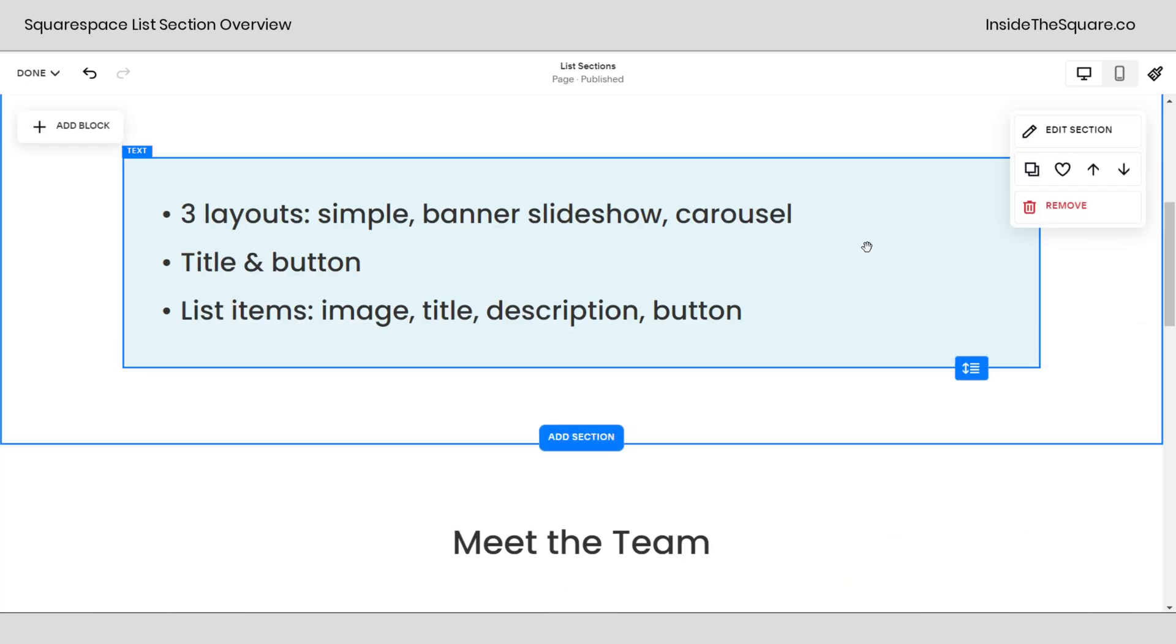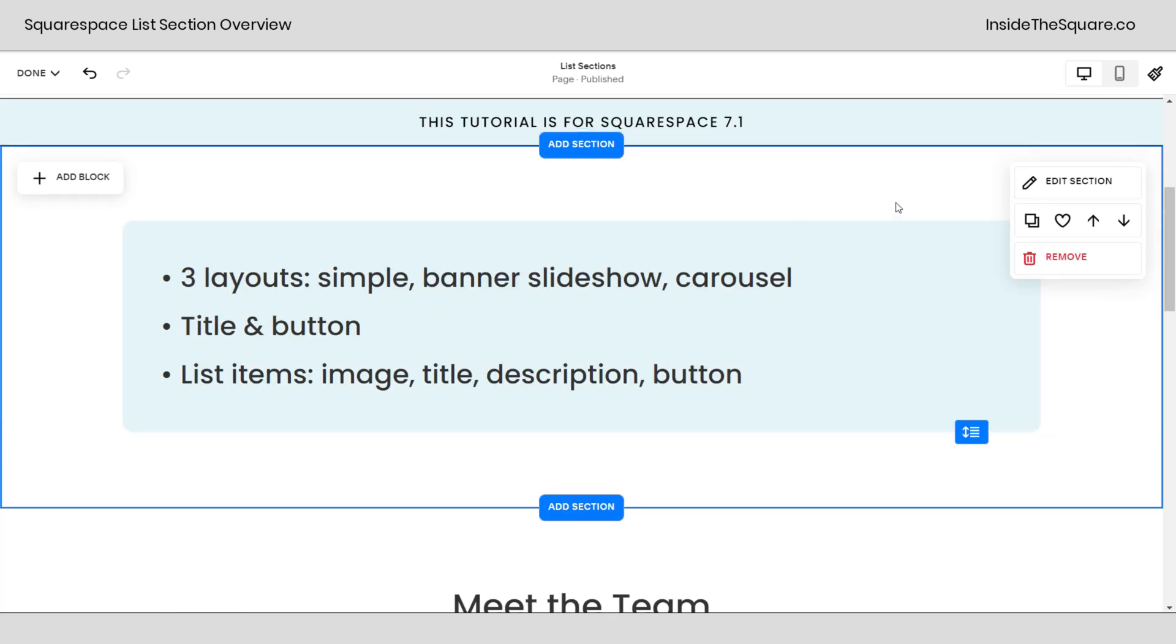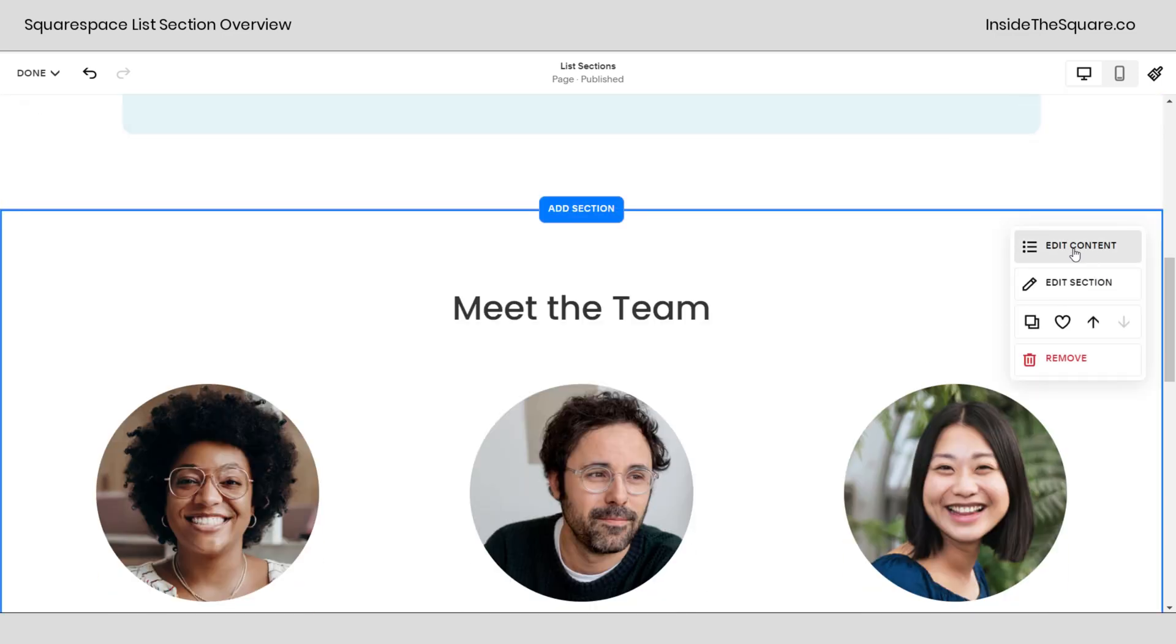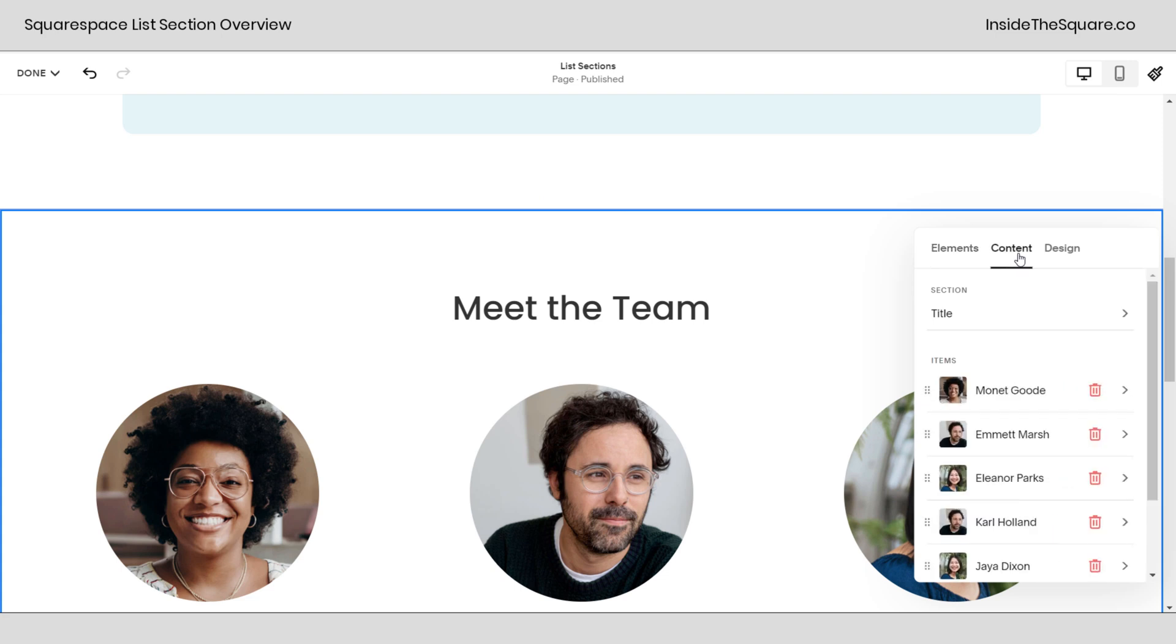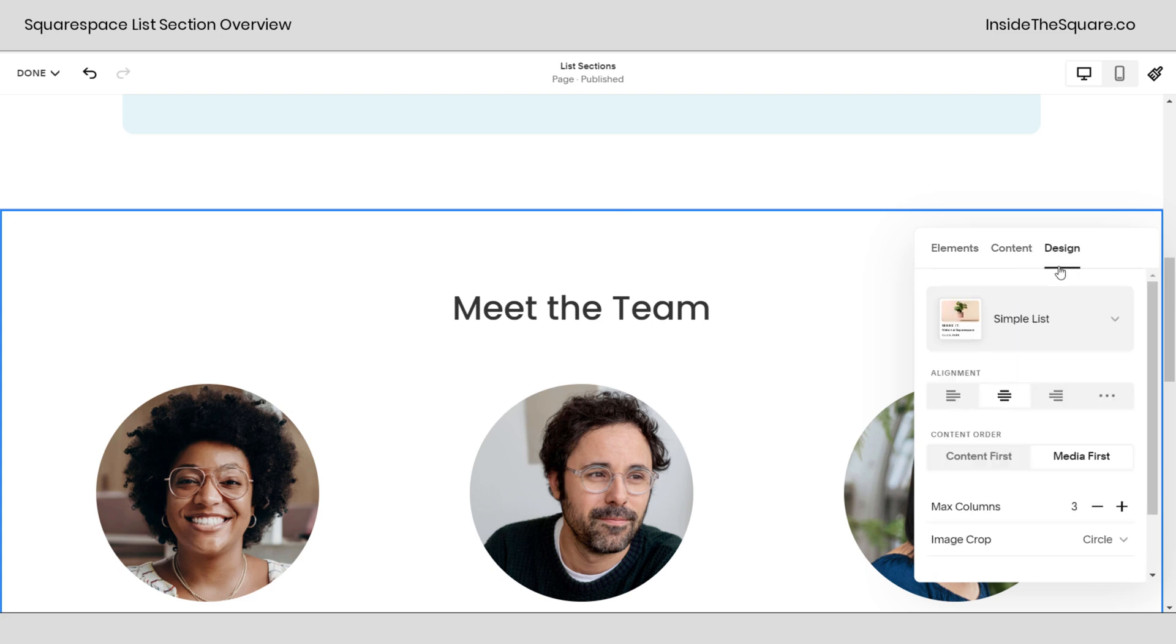You'll notice in a standard section we don't have the option to edit content. Edit content is unique to a list section. So when you see that option that means you're working with a list. Go ahead and select edit content and here we have the elements to toggle on, the actual content of the section, and the design menu.